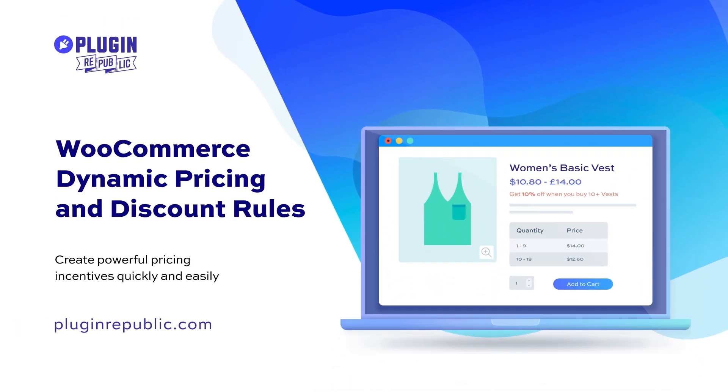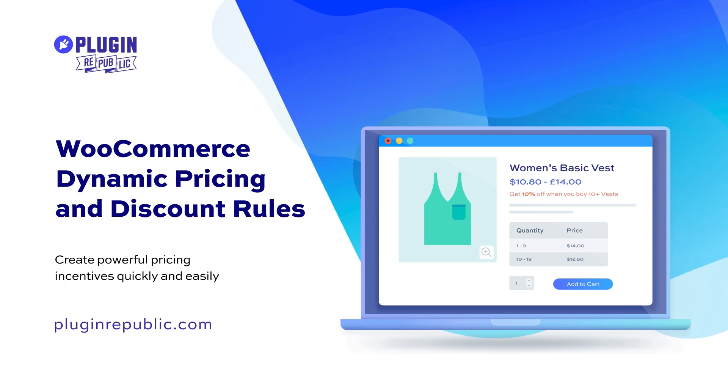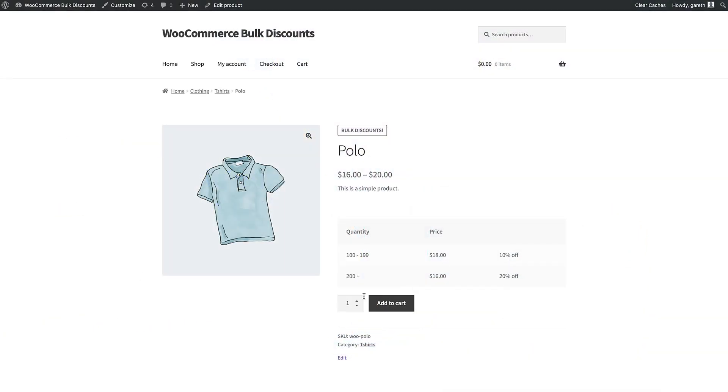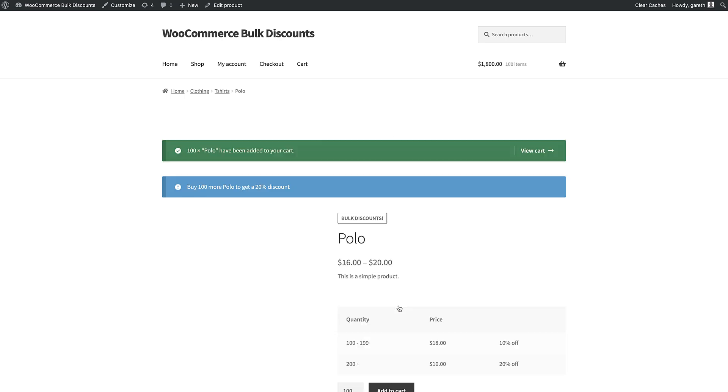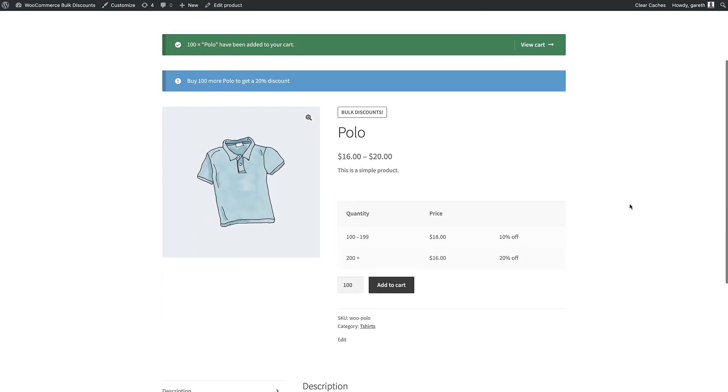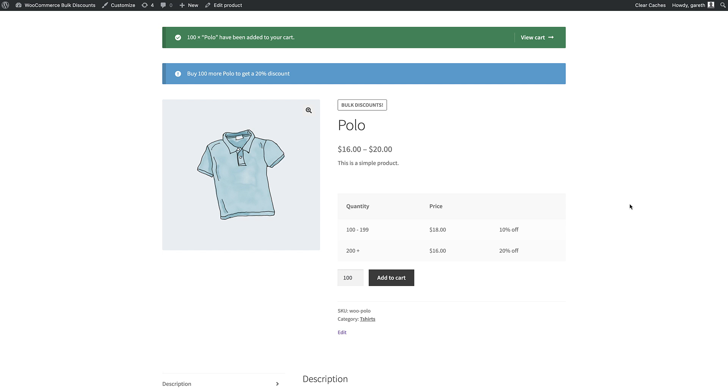A bulk discount is based on the quantity of items a customer purchases. You offer your customers a better price when they buy more products. Often you set different levels, for example 10% off when you buy 100 or more items, 20% off when you buy 200 items etc.